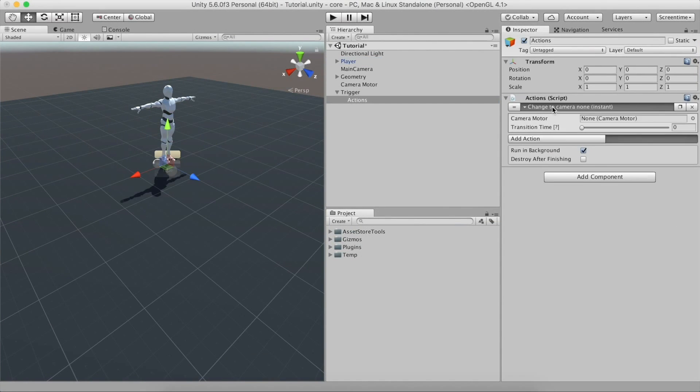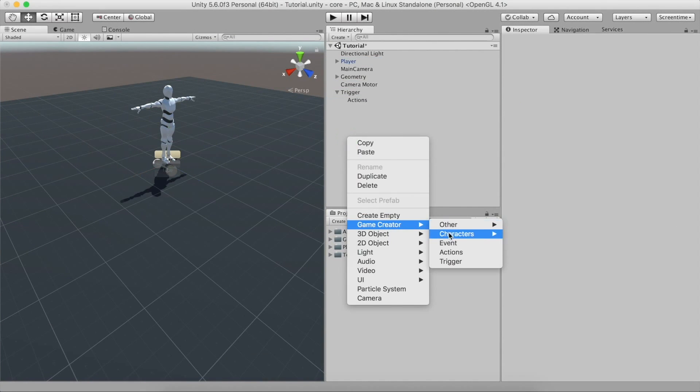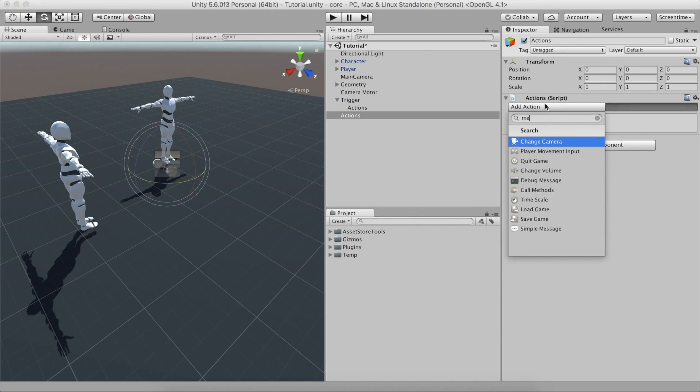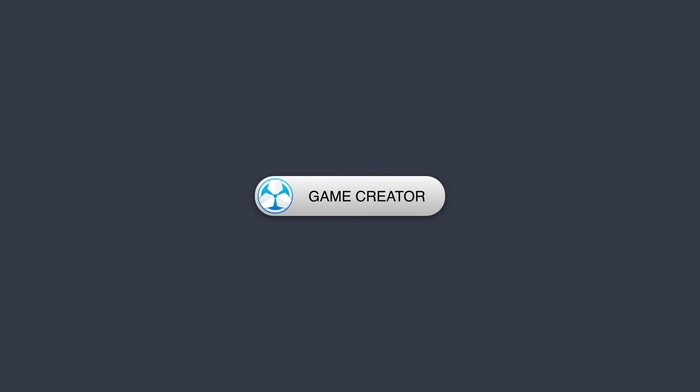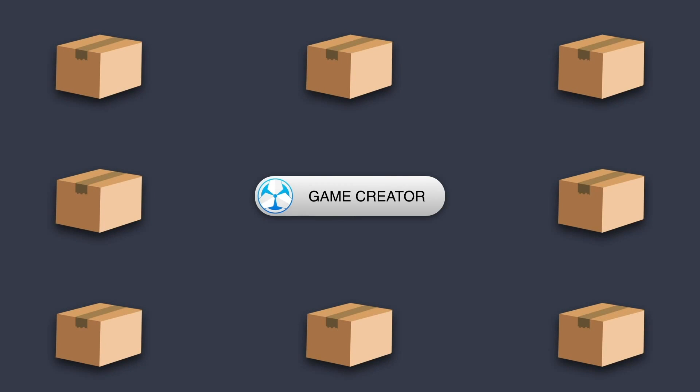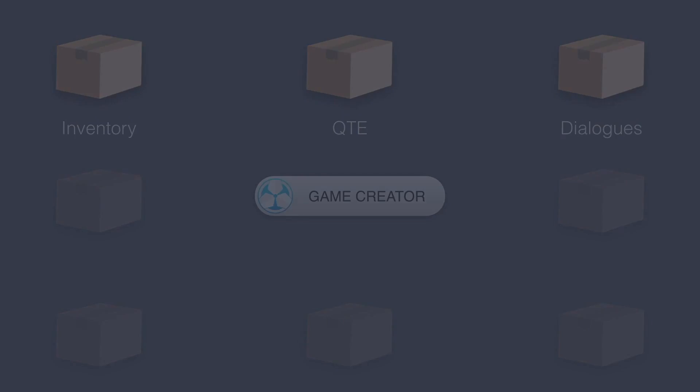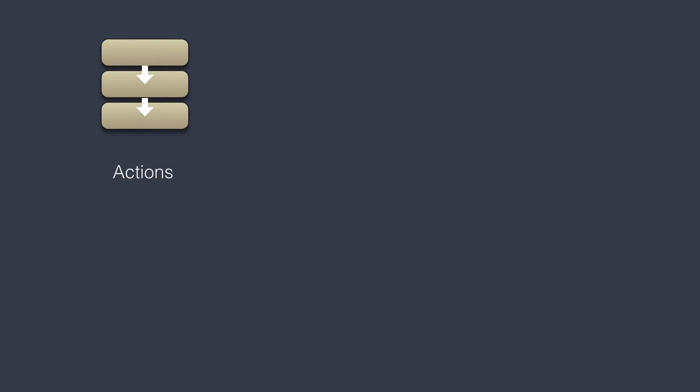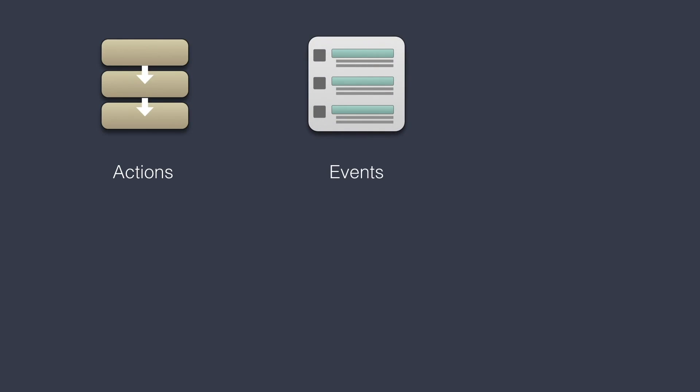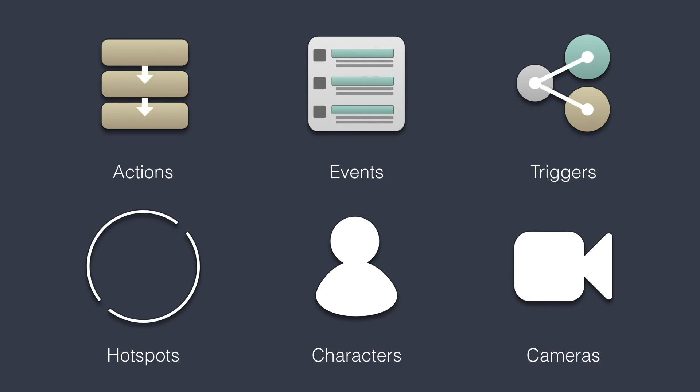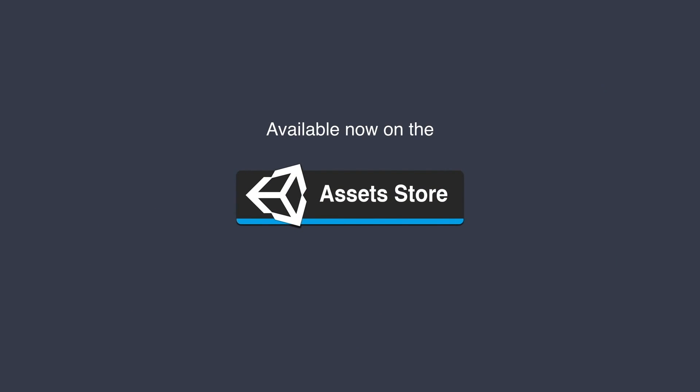Game Creator is a collection of tools that will help you kickstart your game in minutes. It comes packed with ready-to-use fully animated characters, a flexible high-level scripting language called Actions, a complete save and load system with local and global variables, and much more. You get access to all of this without writing a single line of code. To check out more about Game Creator, click the link in the description.